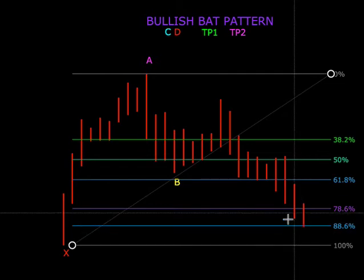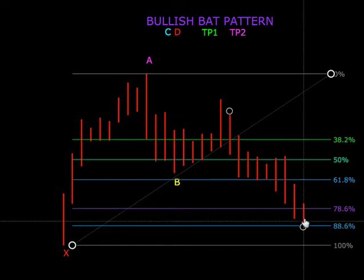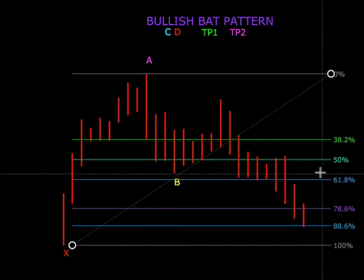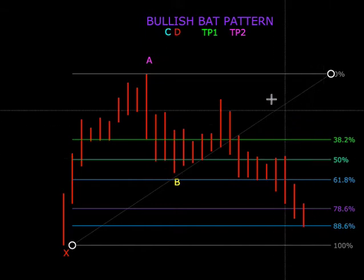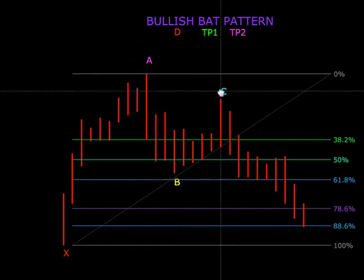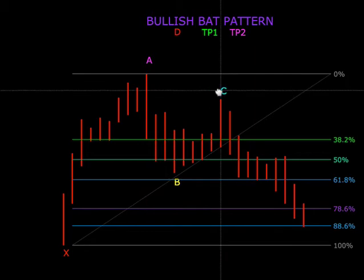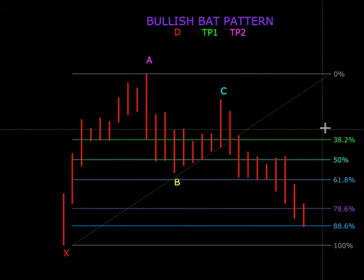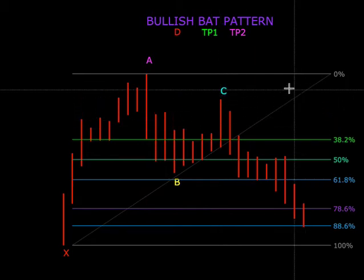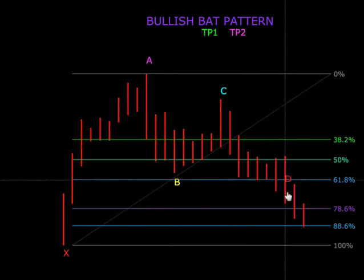Kalau dia kena 88.6, kita tunggu ada CRS atau tidak di sini, untuk menunjukkan sama ada dia naik untuk kita buy atau tidak. Jadi di sini kita dah boleh letak D, kerana bullish bat pattern — cara saya dan cara kawan-kawan saya — ini sudah menunjukkan dia valid.